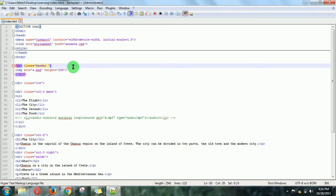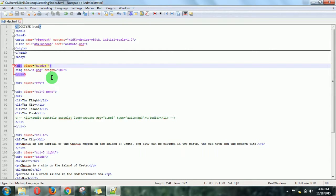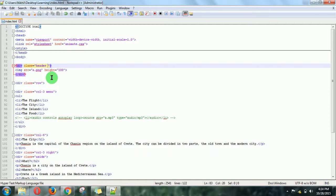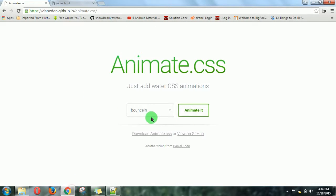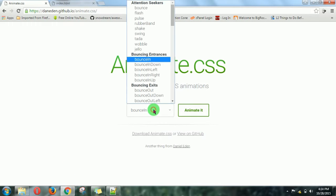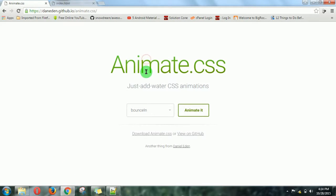There are three things you must know before using animate.css. You can write three classes. First is type of animation, meaning the name of the animation you're using, like bounce-in. Then second is its time.